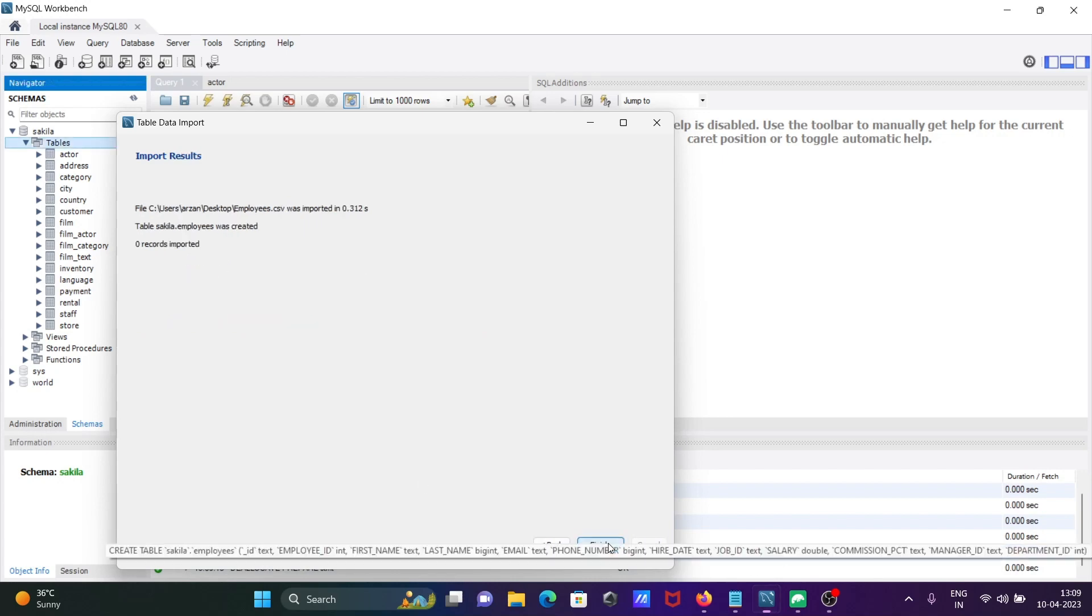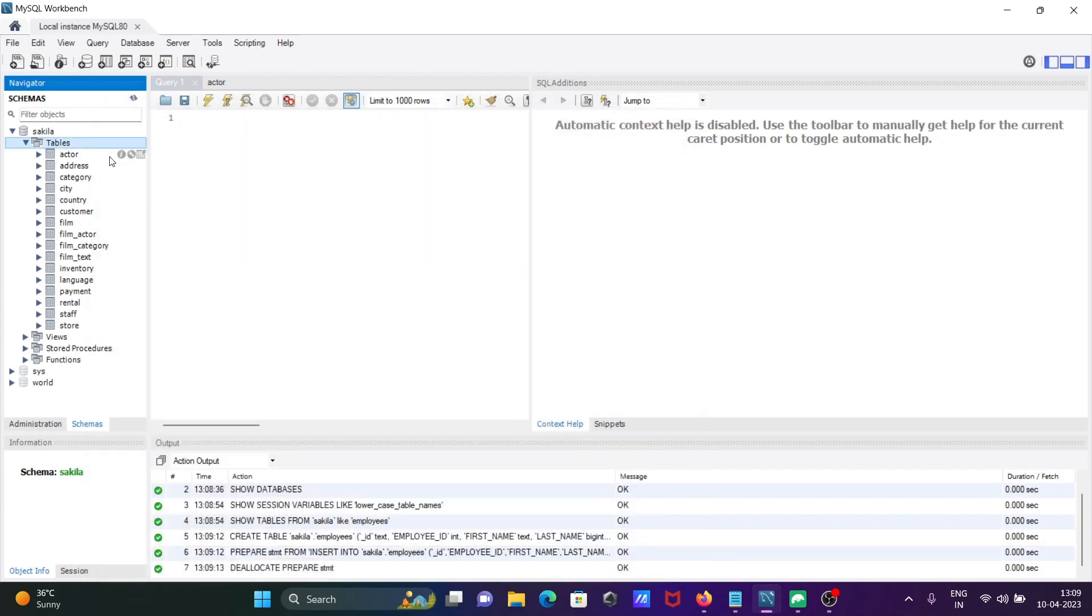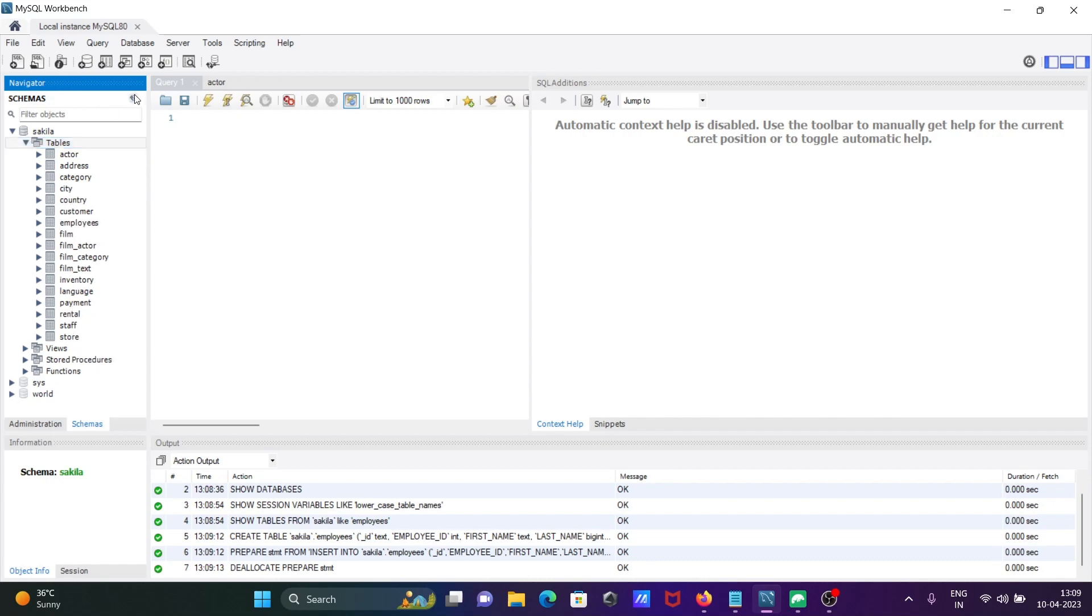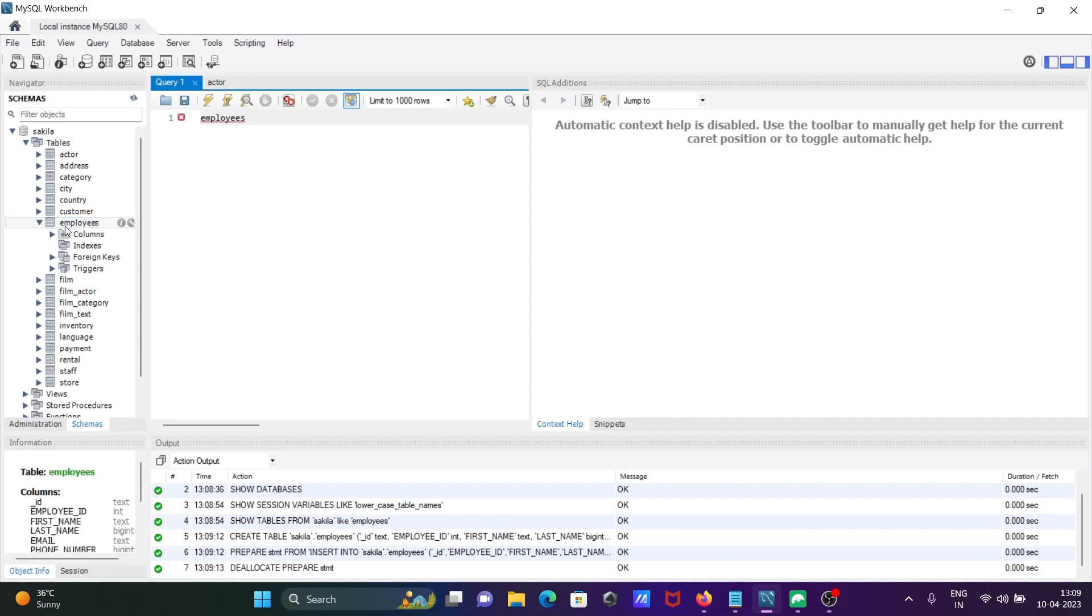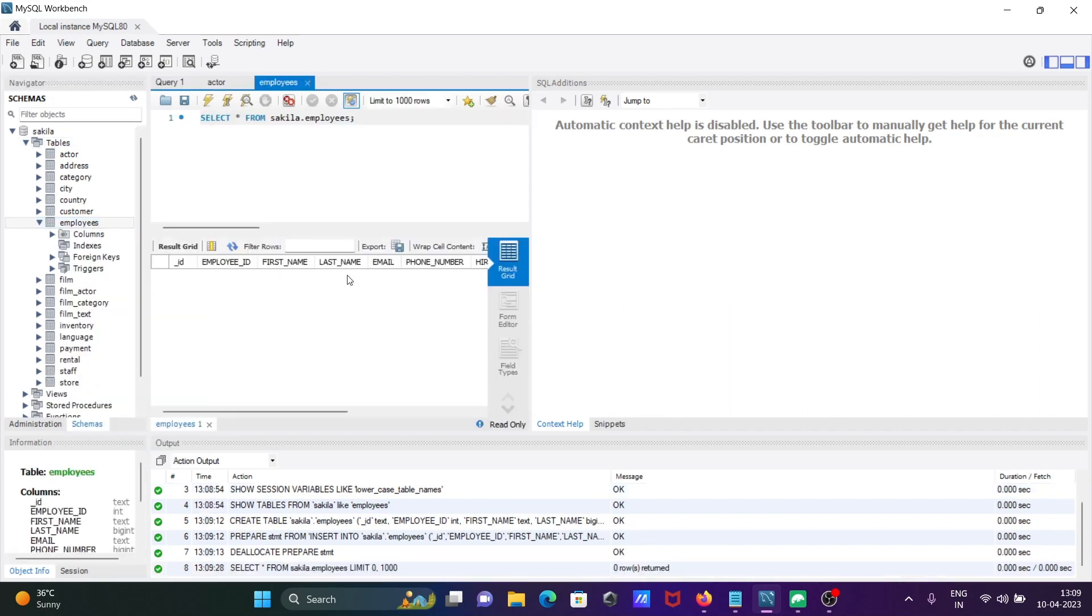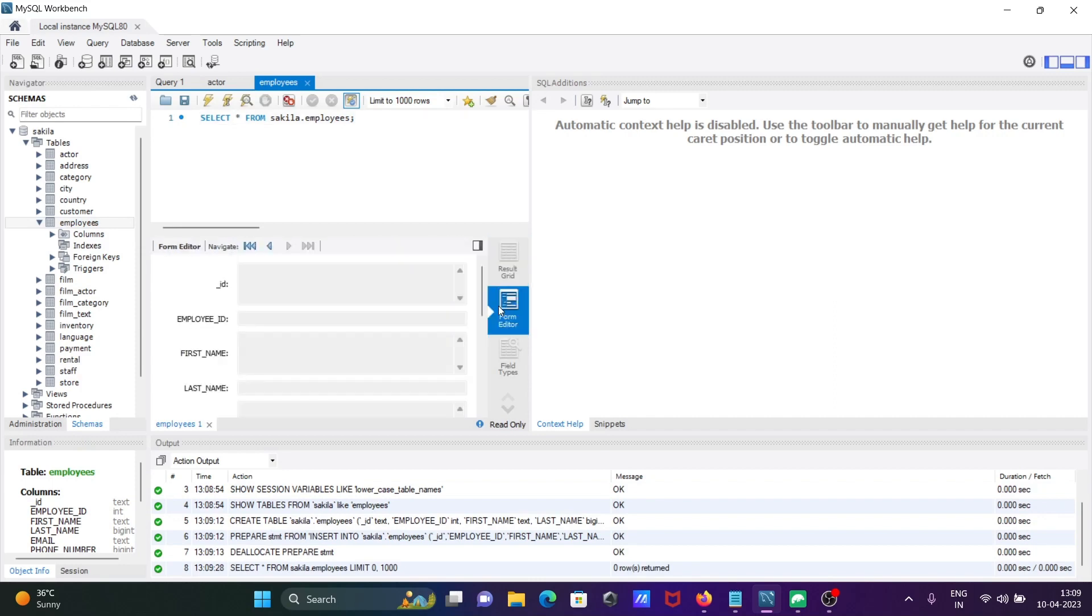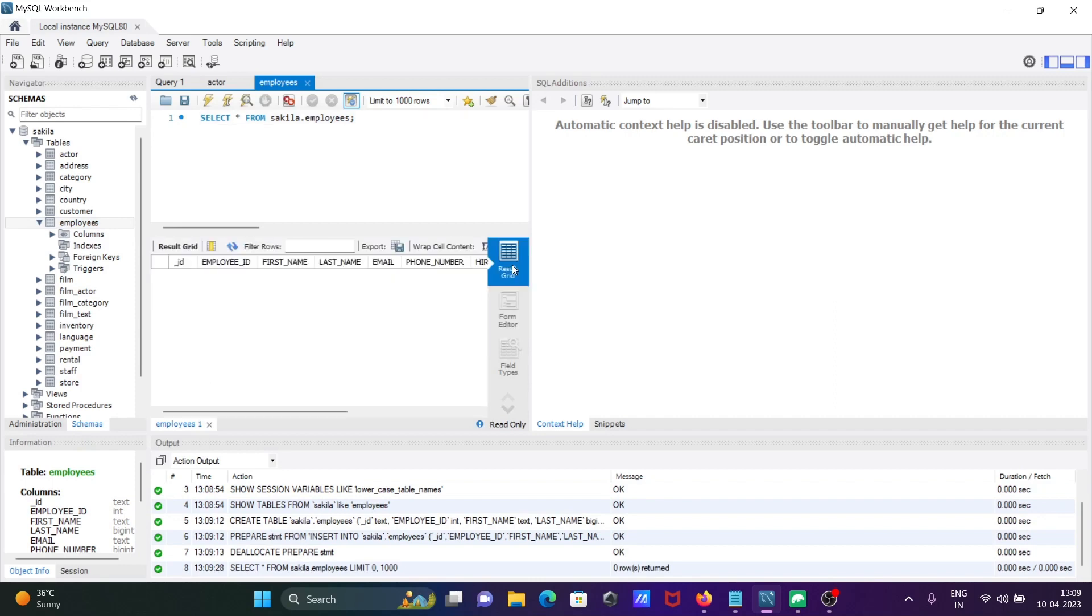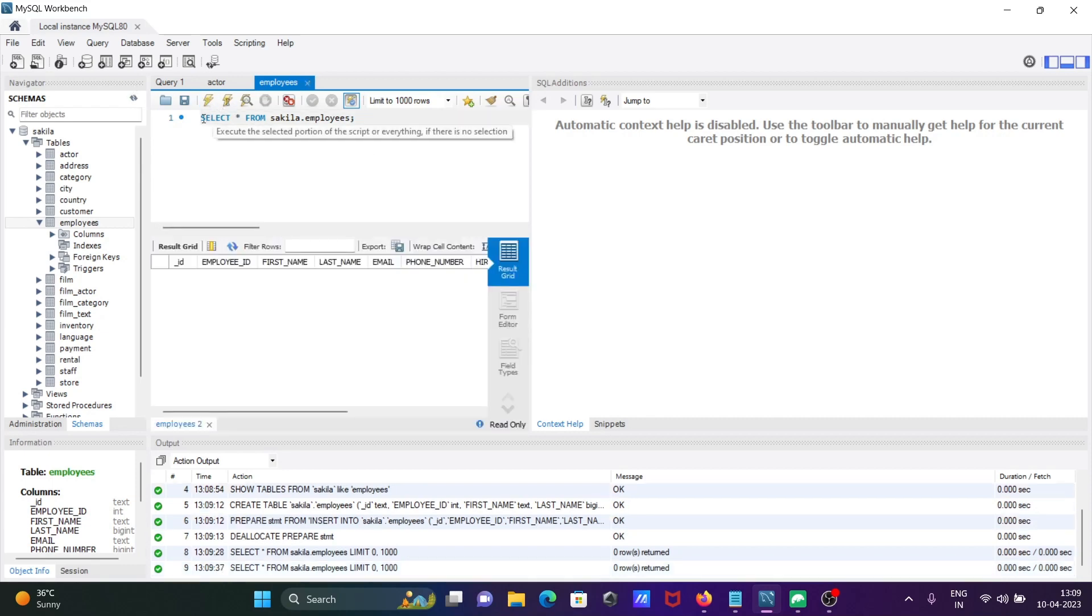Now you can see the employees table is there. If it's not there, you can refresh. Here the employees table appears. Now if I select from employees, the data is not coming. Maybe some issues. I'm going to run this again, but our data is still not coming.